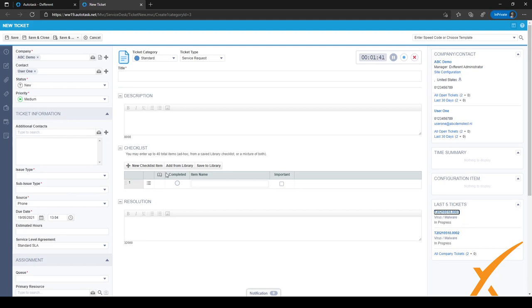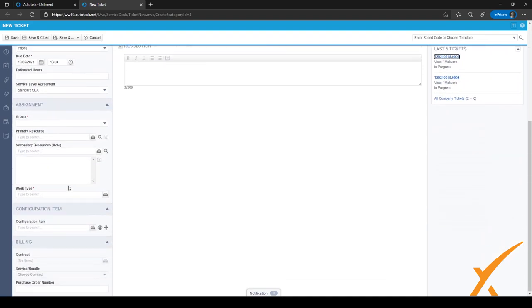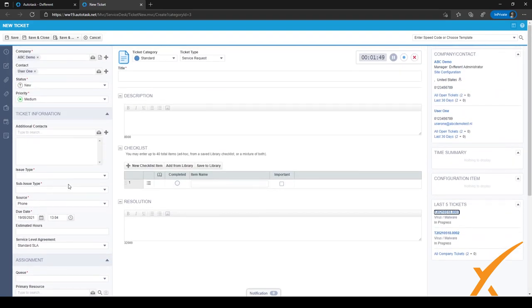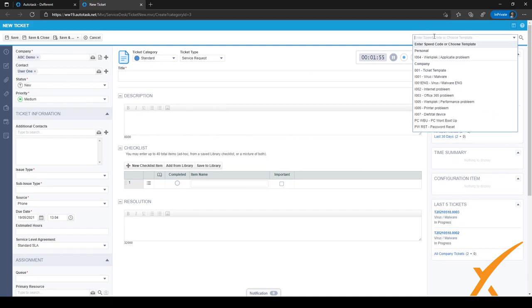On the left side of the new ticket screen, you can see a lot of fields which have to be filled. Right now I can choose to do it manually, but an easier way is to just do it with a template or a speed code right here in the top corner.